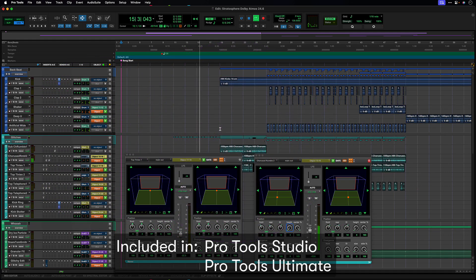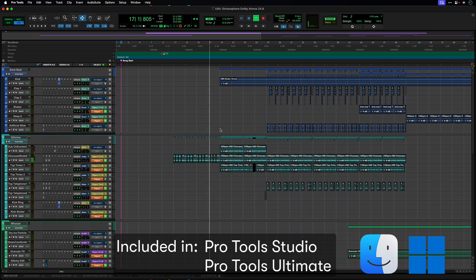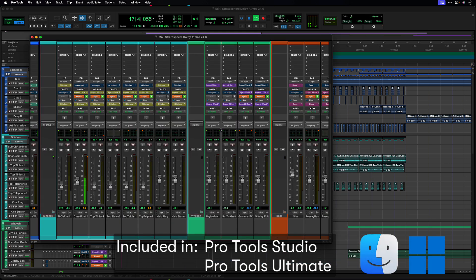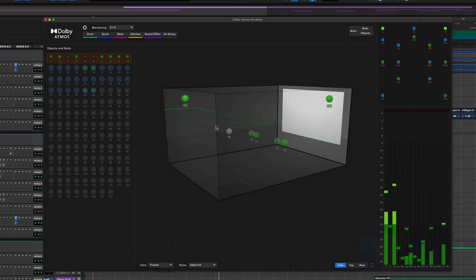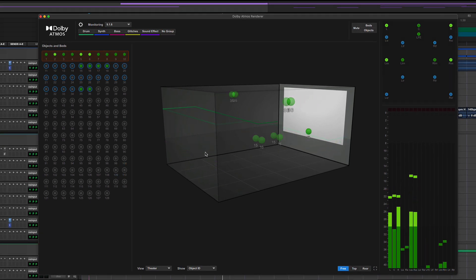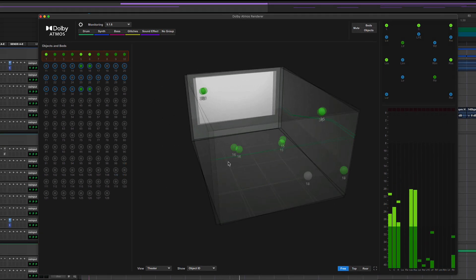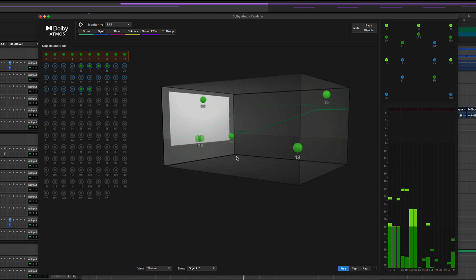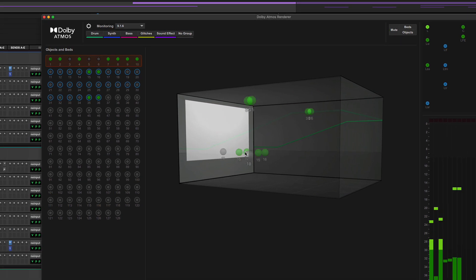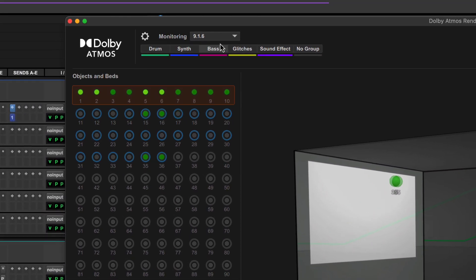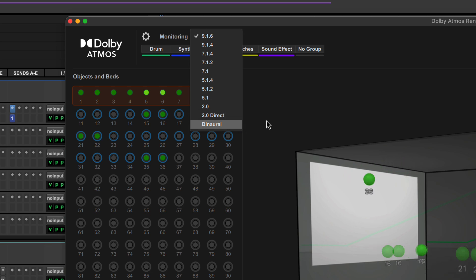Using the integrated Dolby Atmos Renderer, you can render and monitor Dolby Atmos mixes within Pro Tools without having to round trip to an external renderer. The Dolby Atmos Renderer window provides comprehensive visualization of your Atmos mix from various perspectives and enables you to quickly switch between multi-speaker and binaural headphone monitoring.